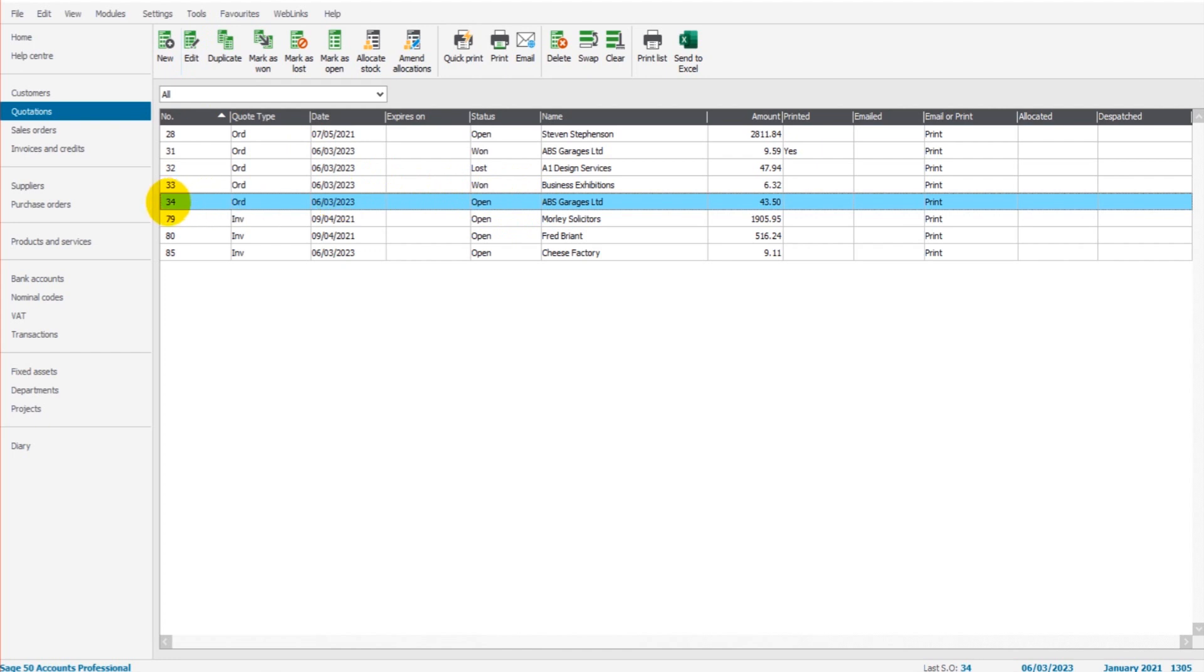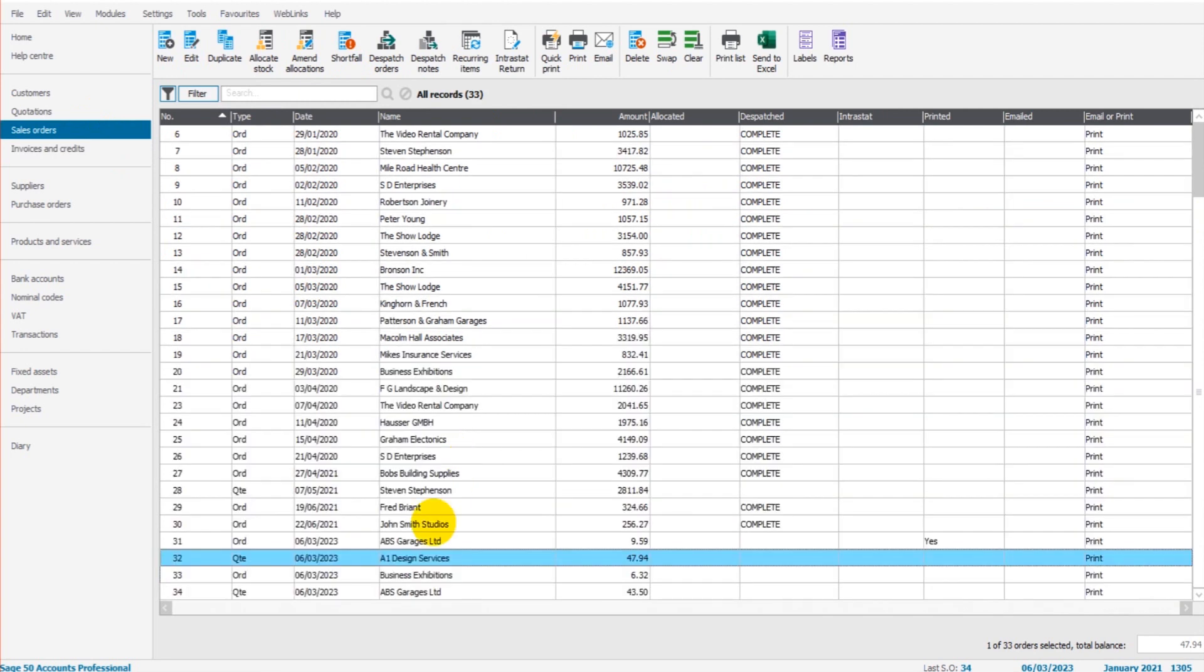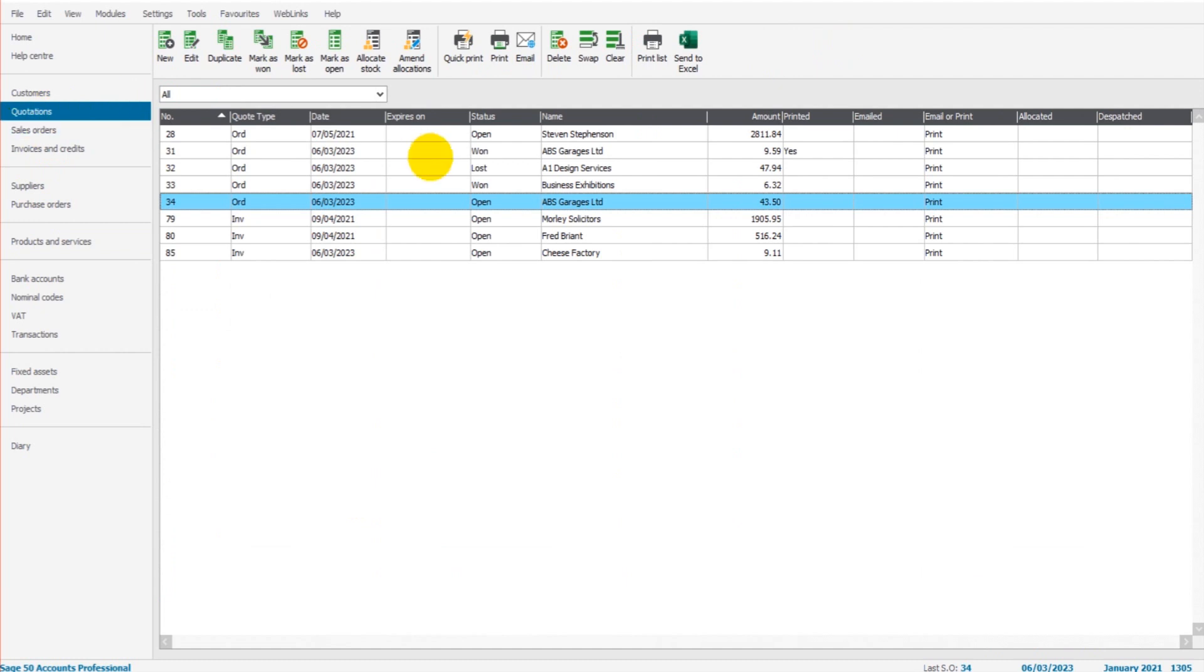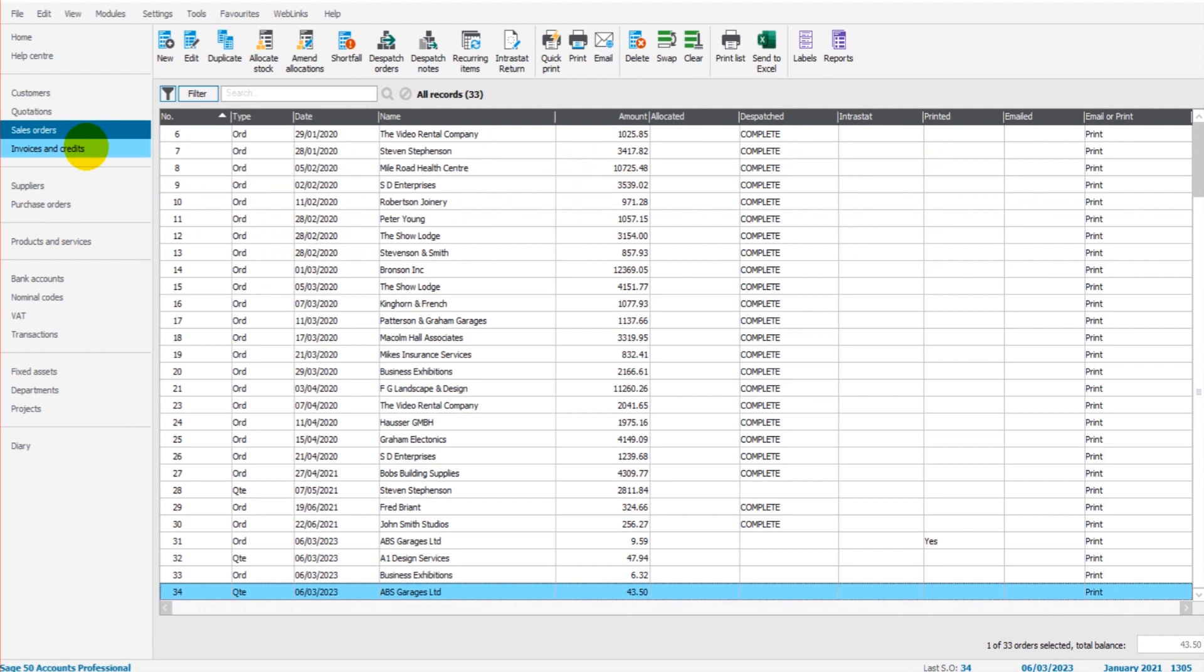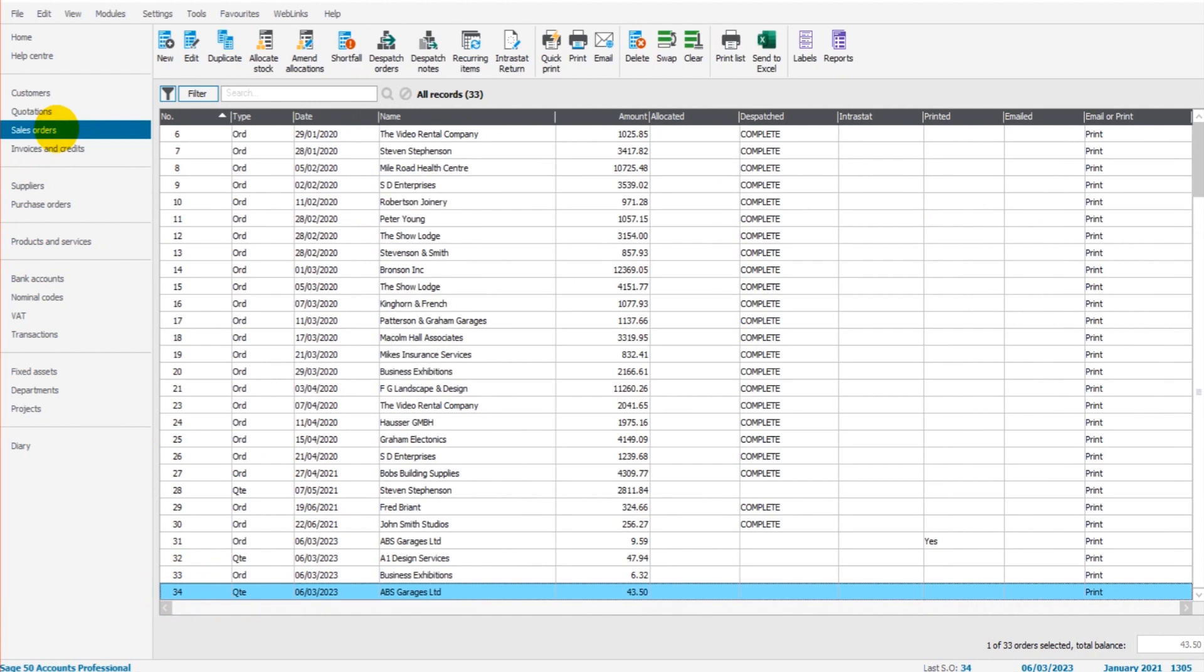This quotation, number 34, £43.50. If I go to sales orders, you'll see that it's already been created. So as you add a quotation, that quotation will automatically be opened in sales orders or invoices and credits. It's not showing here in invoices and credits. It's showing in sales orders. And I'll show you how to change that in a moment.